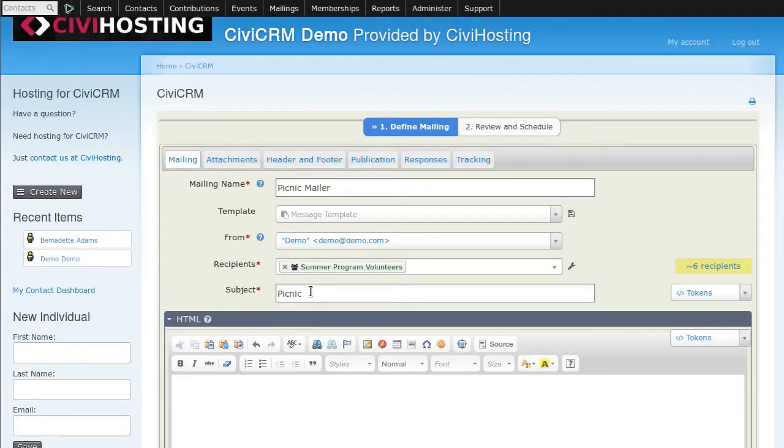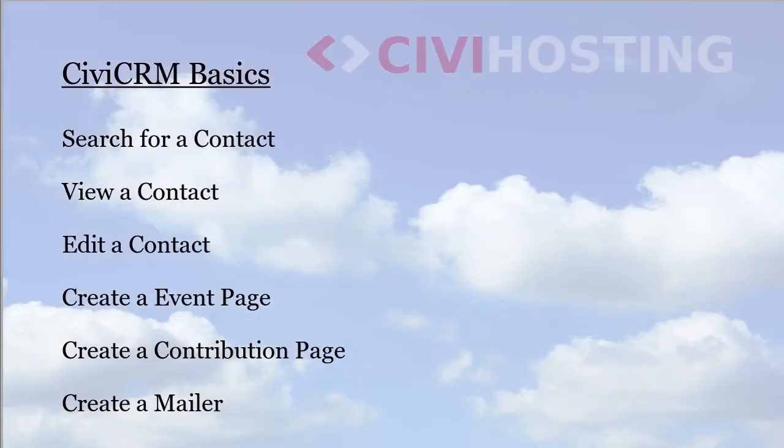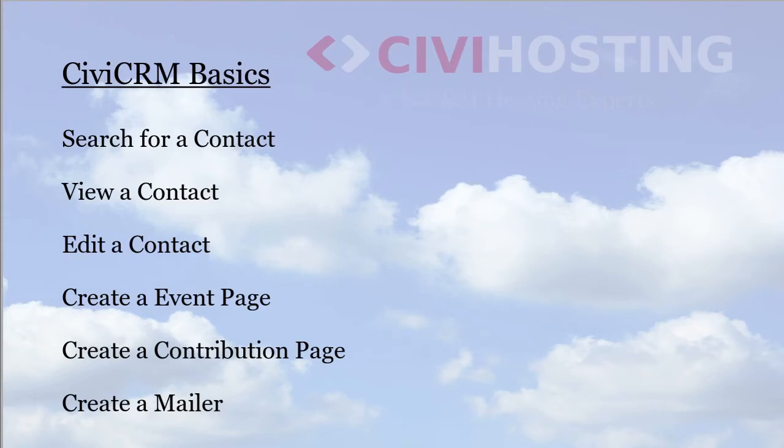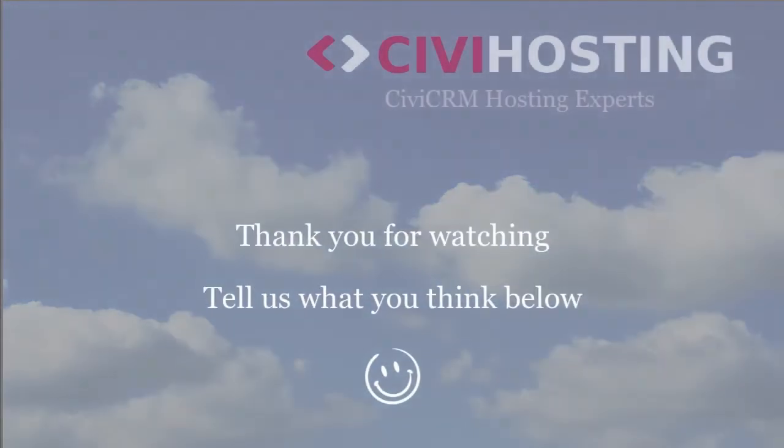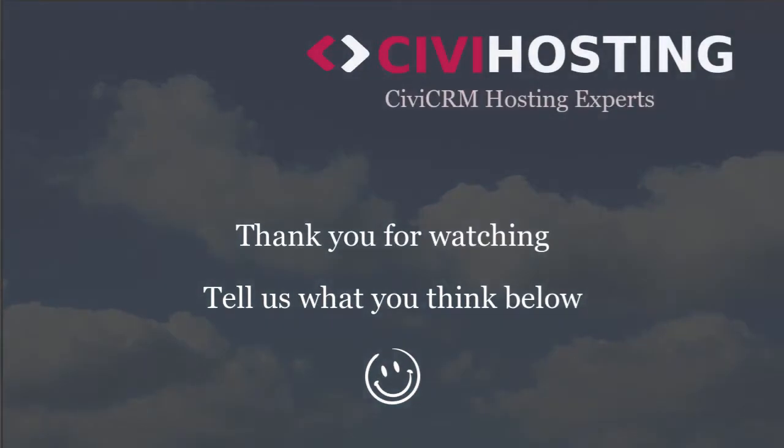So today we have covered six or seven basic features: searching, viewing, editing an individual contact, making an event page, a contribution page, and a mailer. And we have thus finished the basic features of CiviCRM. Thank you for watching.